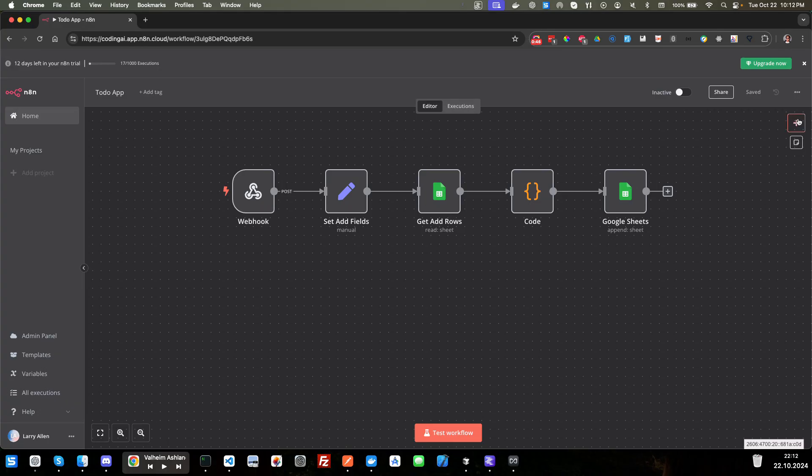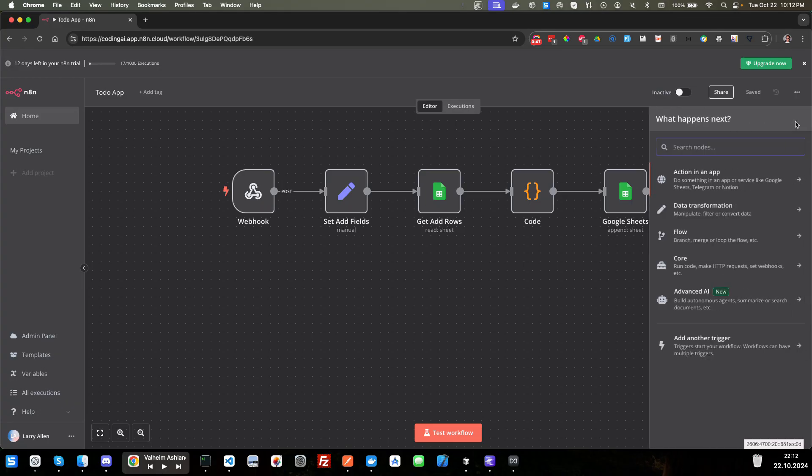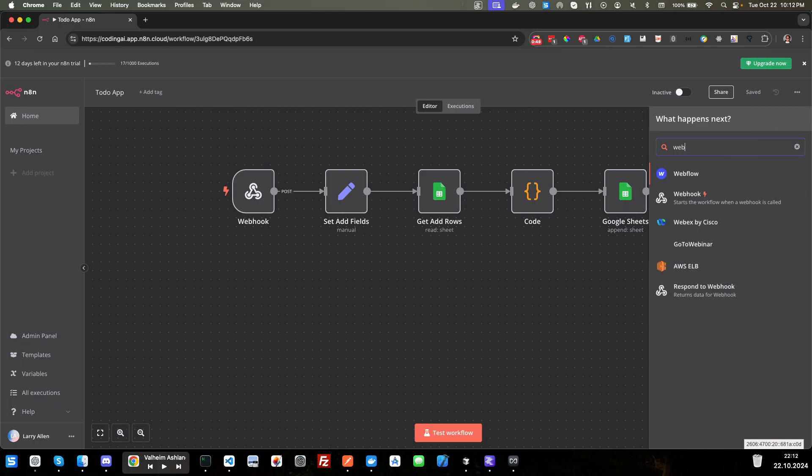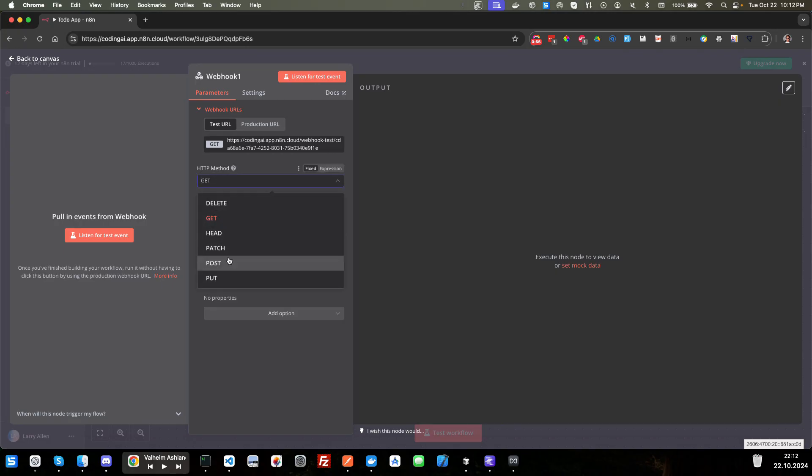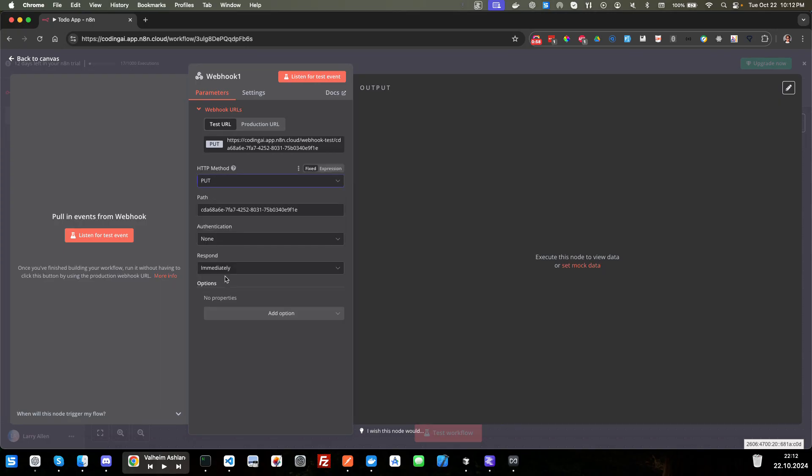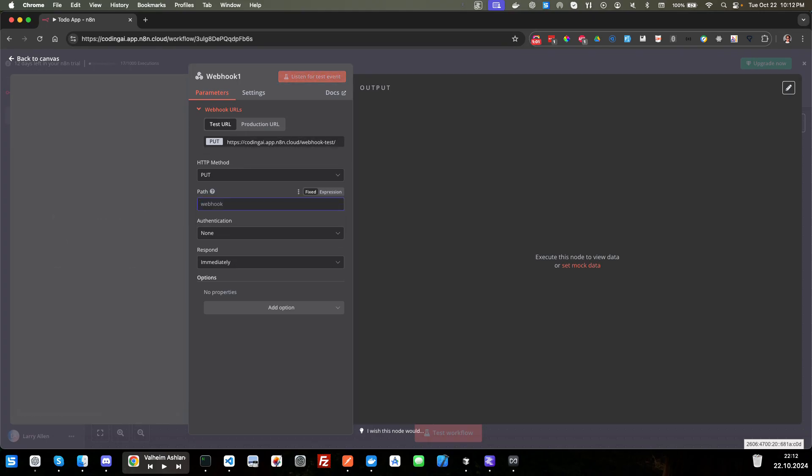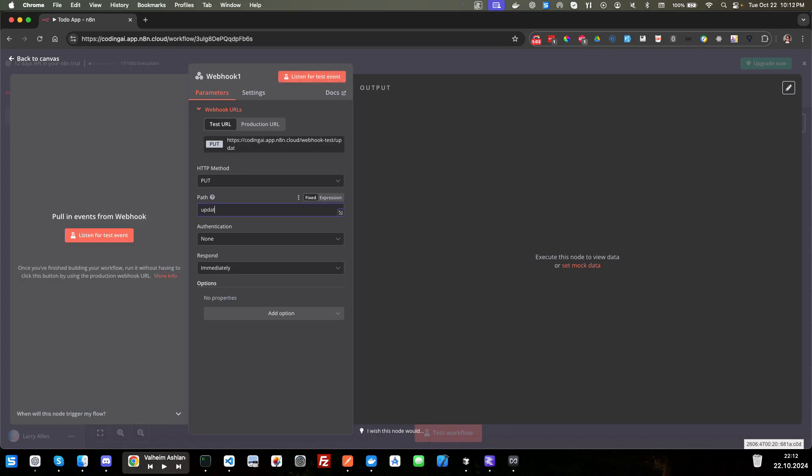We're going to click over here on this plus icon, and then we're going to search for a webhook. We're going to click that. It brings us into the edit. So this time, last time we did a post, this time we're going to do a put. And we're going to change the path here to update. That looks good. We're going to go ahead and copy this URL by clicking on it.